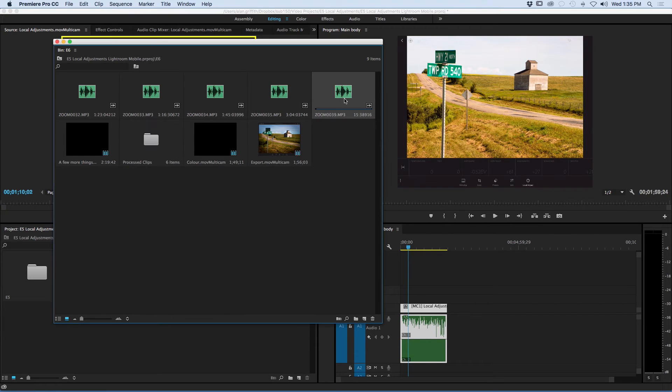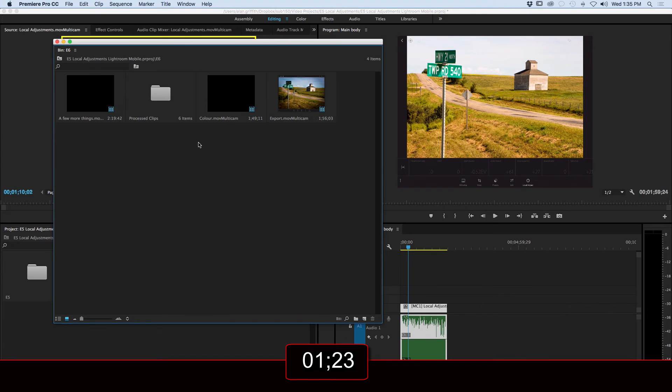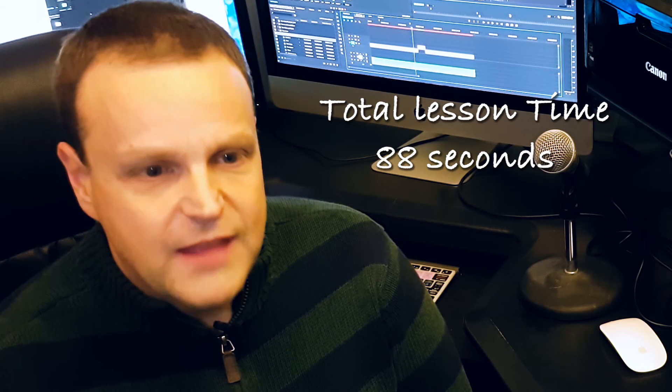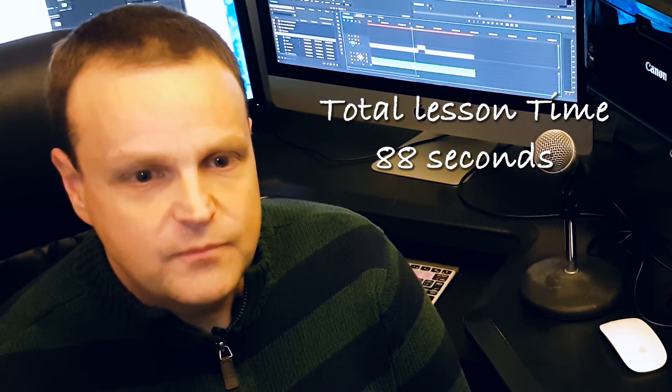The primary purpose of the multicam sequence is to merge multiple cameras from the same video shoot together for easy switching, but this little cheat certainly makes audio syncing a lot easier. That little trick is a major time saver.